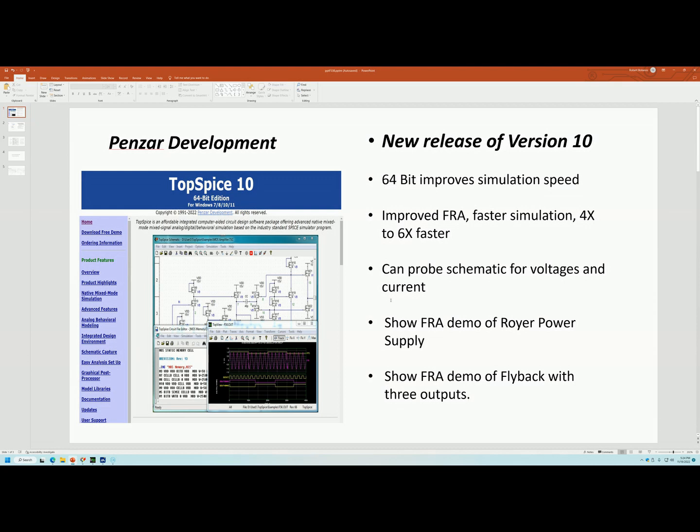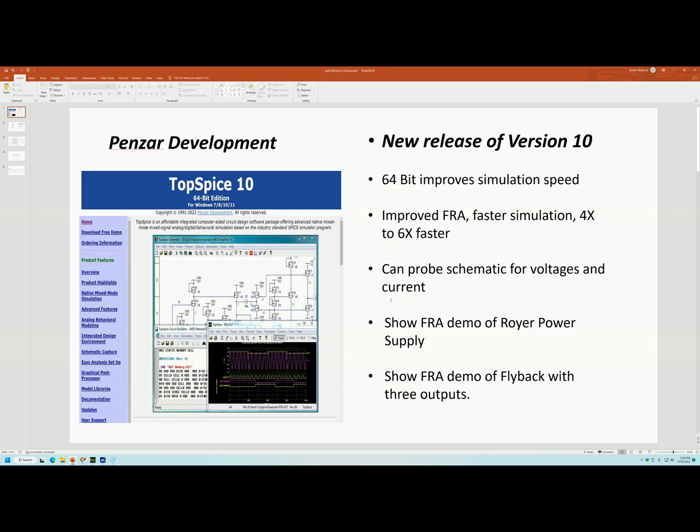Another feature that probably someone else asked was, now for those people that use LTSpice, the way you probe transient or any of the other simulation, you can probe the schematic and you can plot the voltages and currents just by probing the schematic. Well, now TopSpice has that feature and I'll show that.